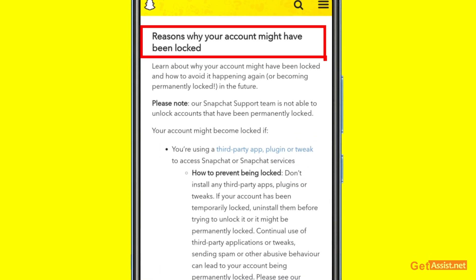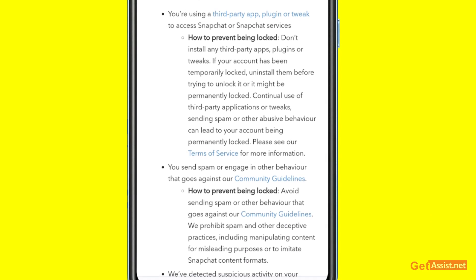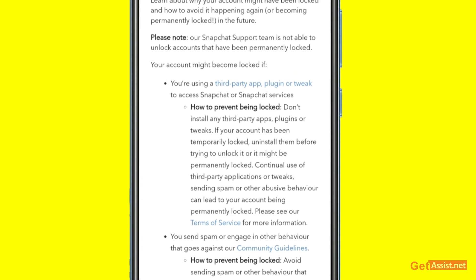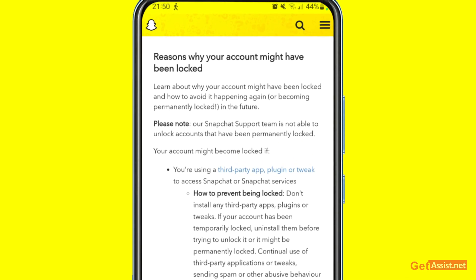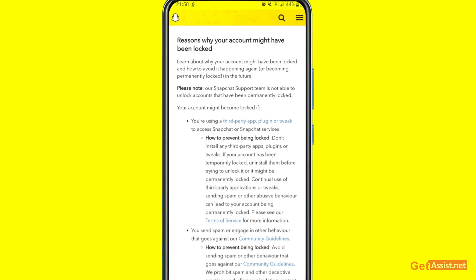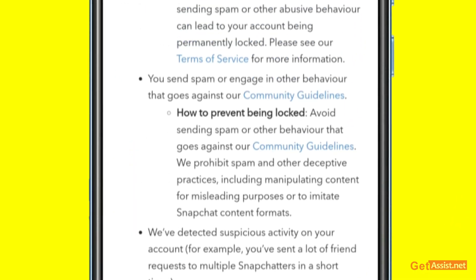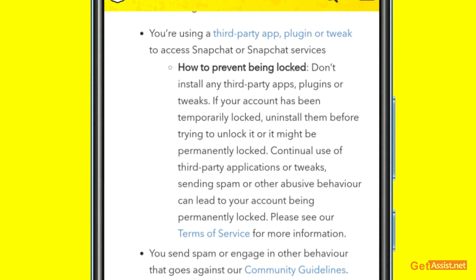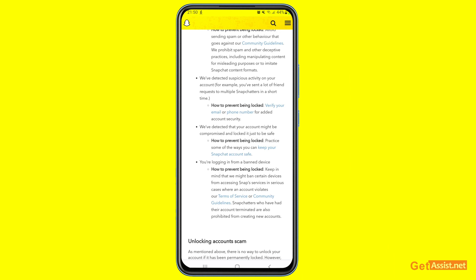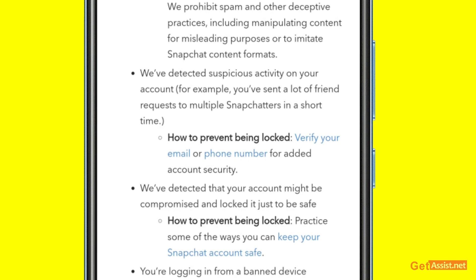Let me briefly explain the reasons why your account might have been blocked. If you are using a third-party app, plugin, or tweak to access Snapchat or Snapchat services, they may detect it and lock your account either temporarily or permanently. Similarly, being spammy on their platform or violating their guidelines can get your account locked. If your account got hacked and Snapchat notices any suspicious activity — by you or the hacker — it will lock the account.